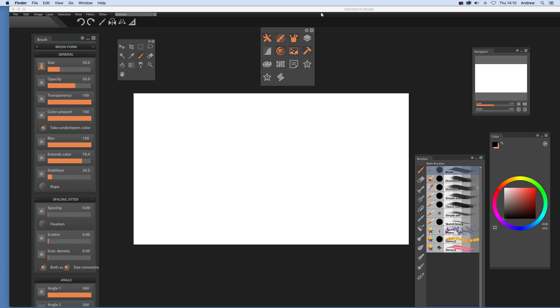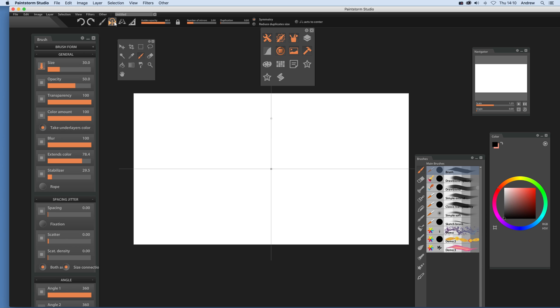To see the symmetry features of PaintStorm, just go over here. If you click that, you'll see it disappear, and if you click it, you'll see it appear over here. There's the symmetry. Just select there. First option, you can change the number of mirrors as well as duplication.